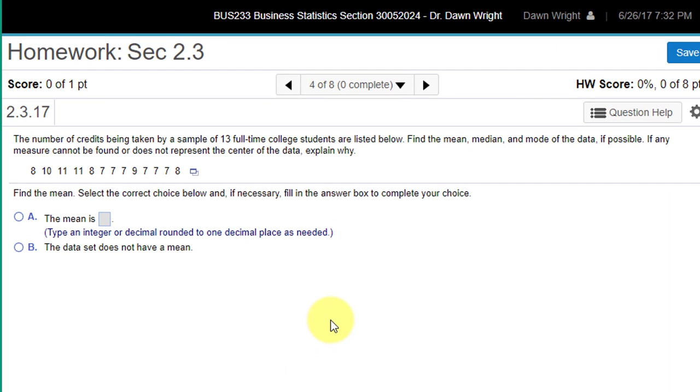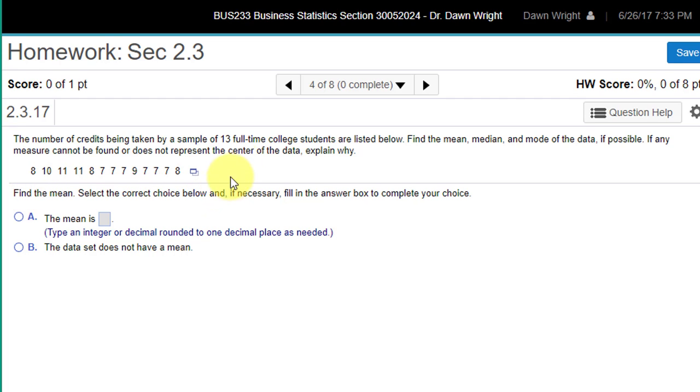This is a homework problem in chapter 2, and it may be one of the first problems you see that requires you to do some calculations with quite a few numbers here. You can do it manually with an old-fashioned calculator, or you can use StatCrunch.